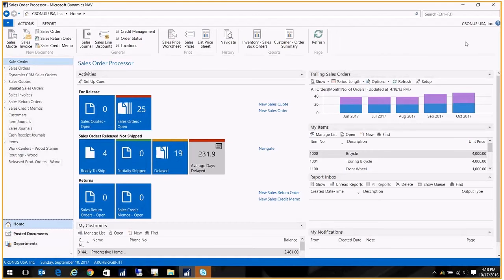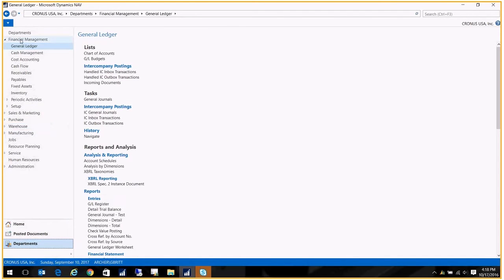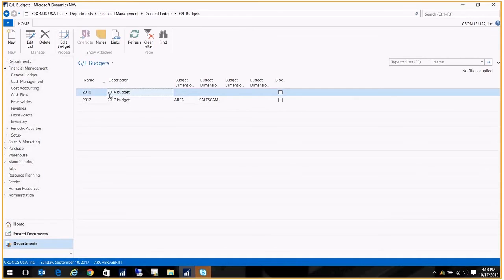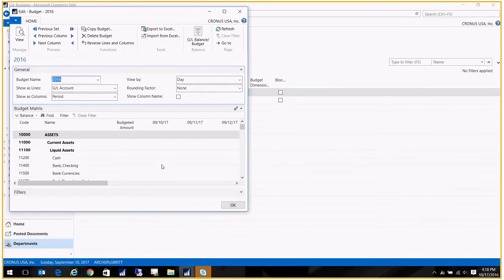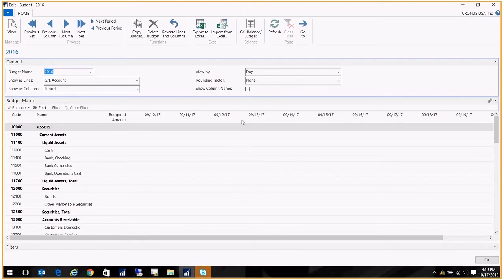And you can also copy GL totals from a previous year to create your budget. So let me go ahead and show you those. Go to Departments, Financial Management, General Ledger, and here we have our GL budgets. I've already got one in here. Let's see, I'll pull this up.